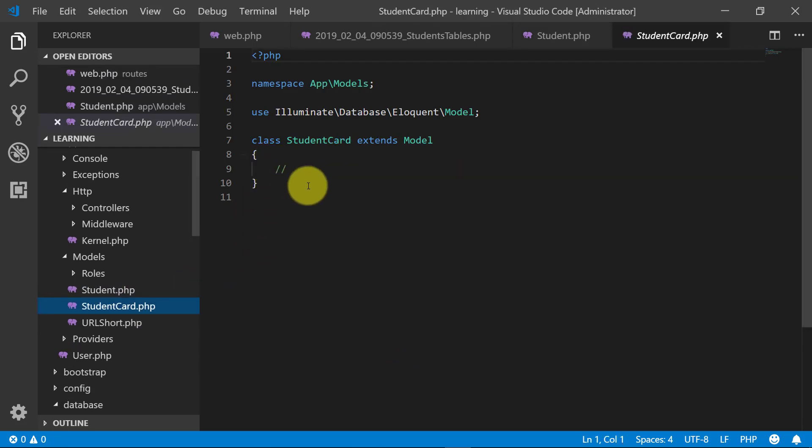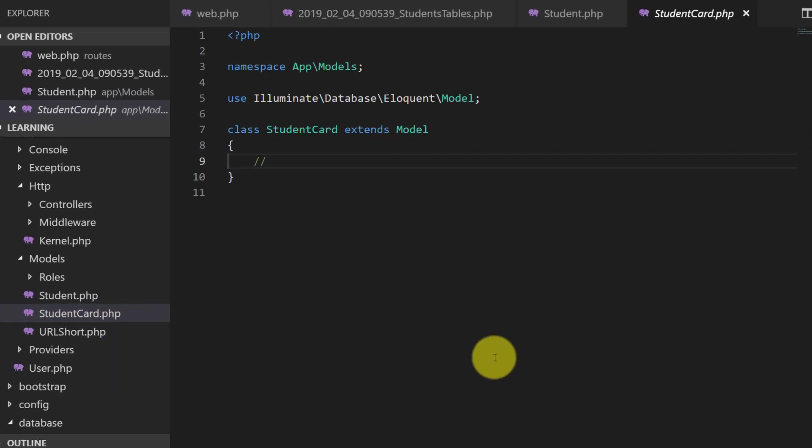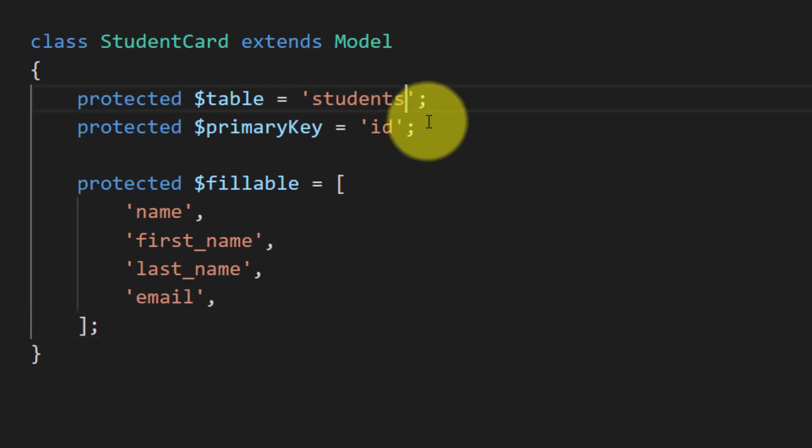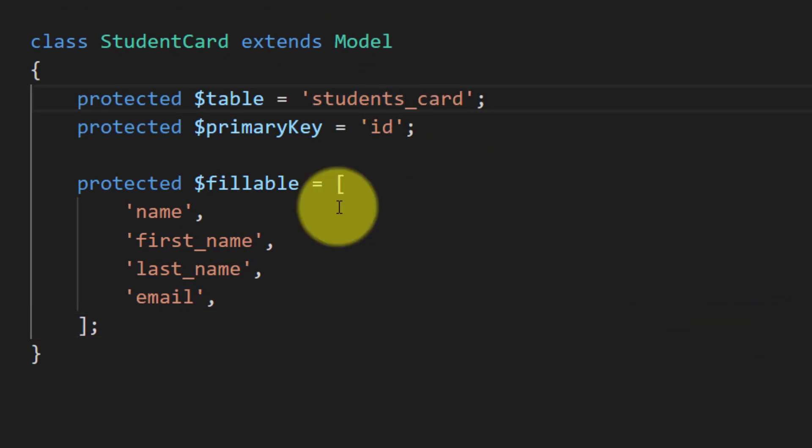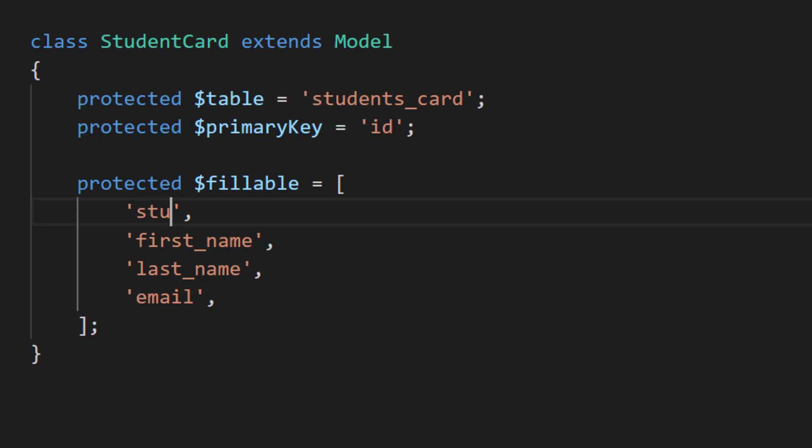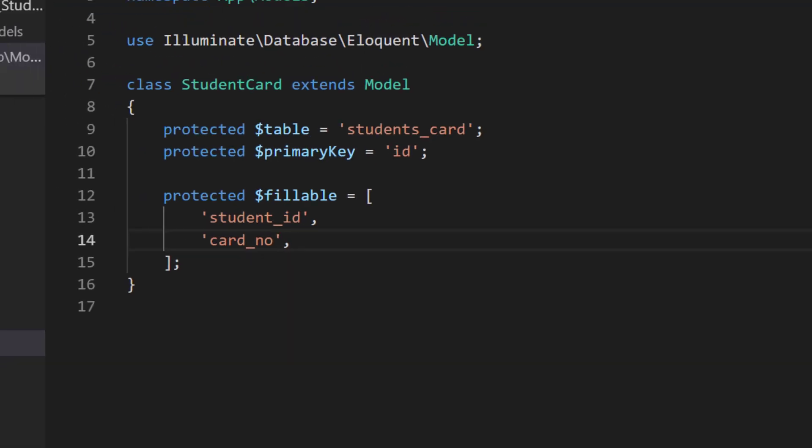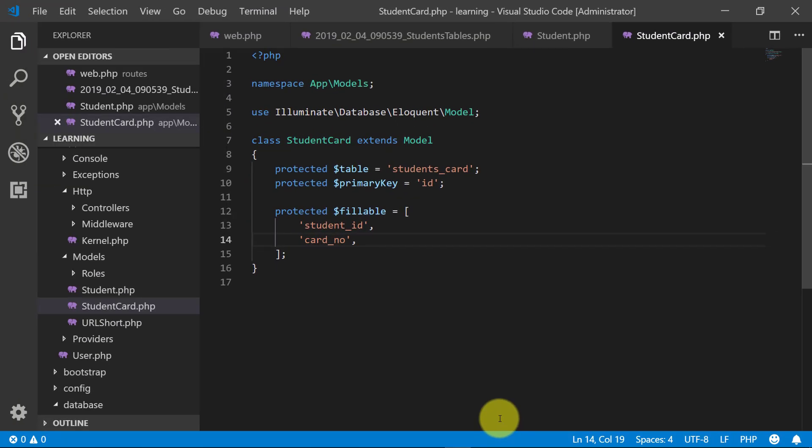And in students card we will just define this table name students card and we have two fillable fields, student ID and card number. We have completed our models.